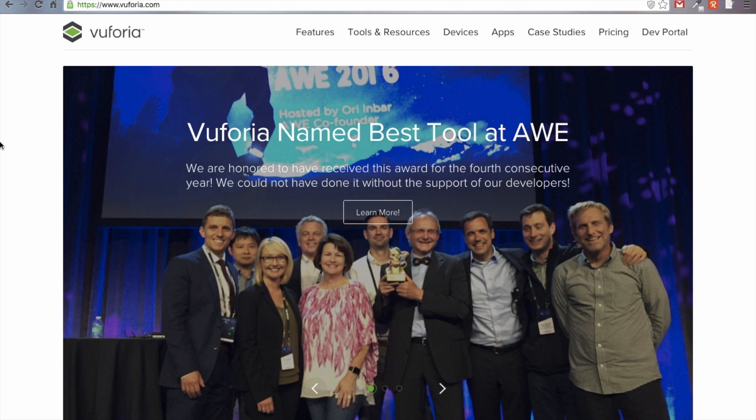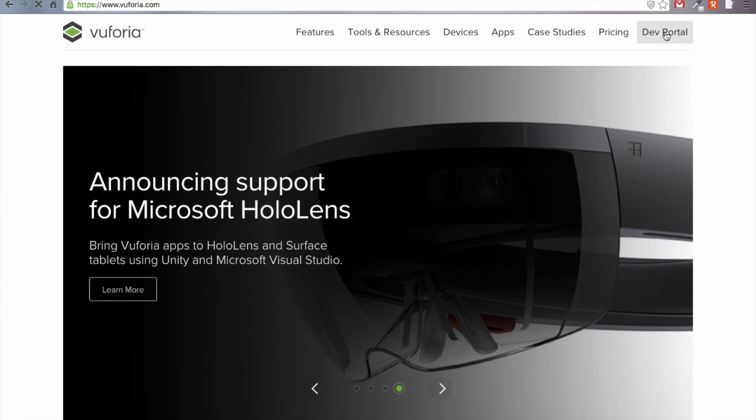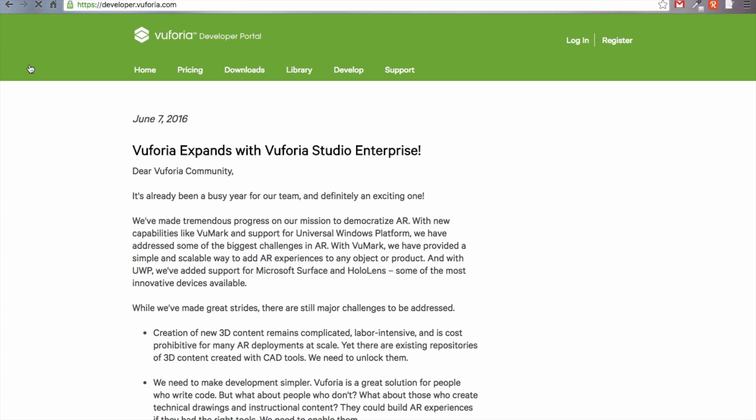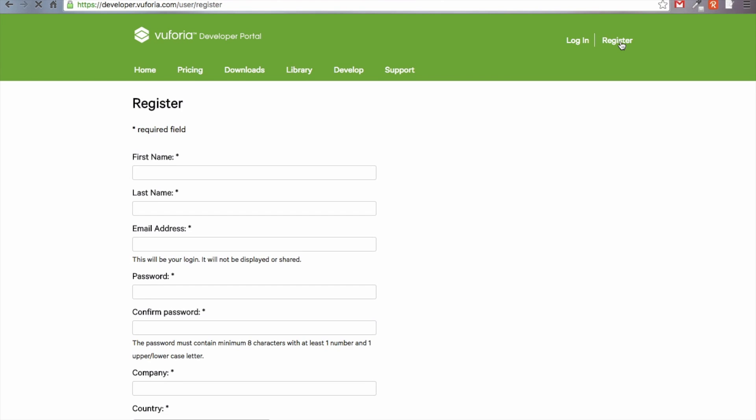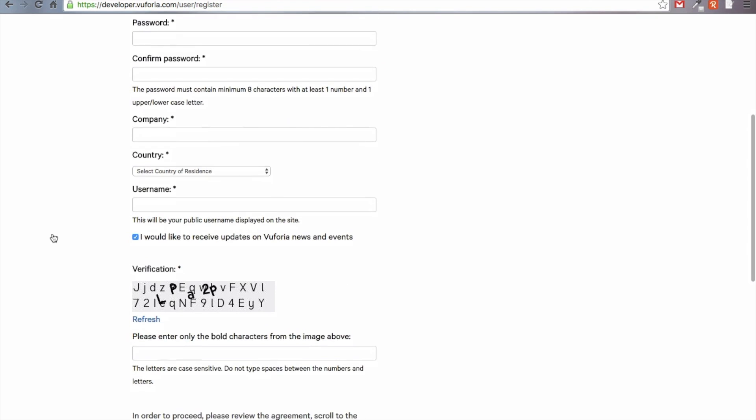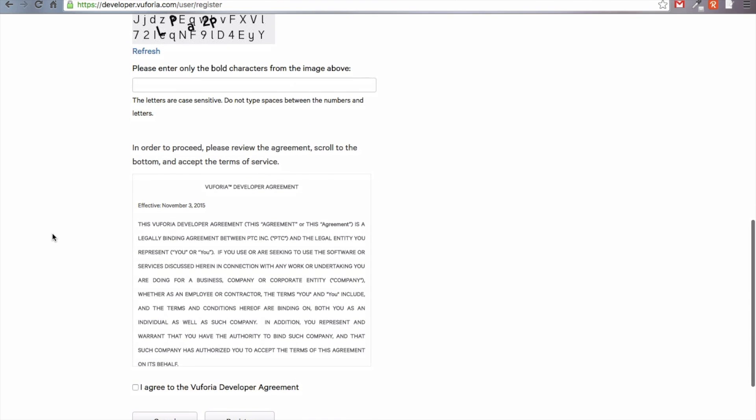The next step is getting the Vuforia SDK. We're just going to head over to www dot vuforia dot com and go to their development portal. These guys do some really awesome stuff but we're not going to read about it right now. We are just going to go ahead and click develop. We're going to need to log in to manage license keys and actually create a license key. So we're going to go ahead and register for a new account. Just go ahead and fill all of that out and agree to selling your firstborn, and then just click register.